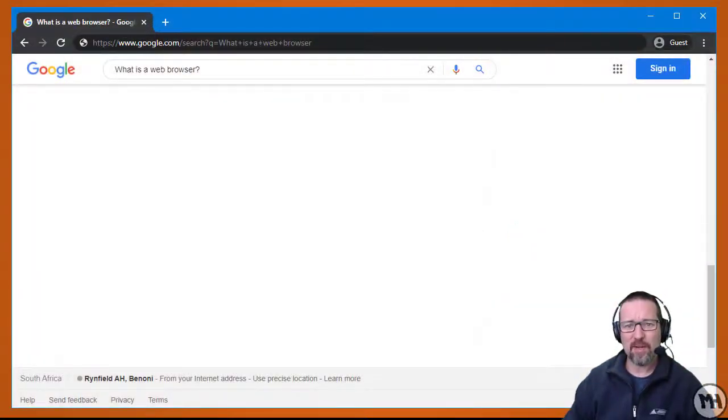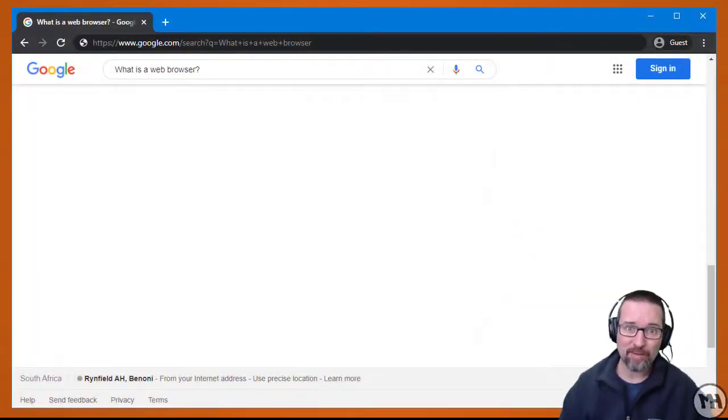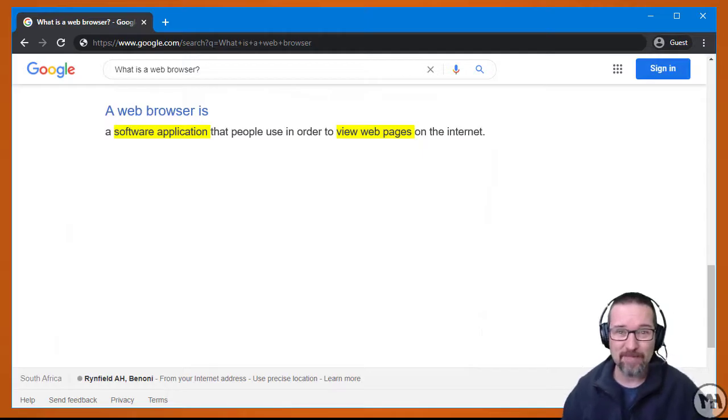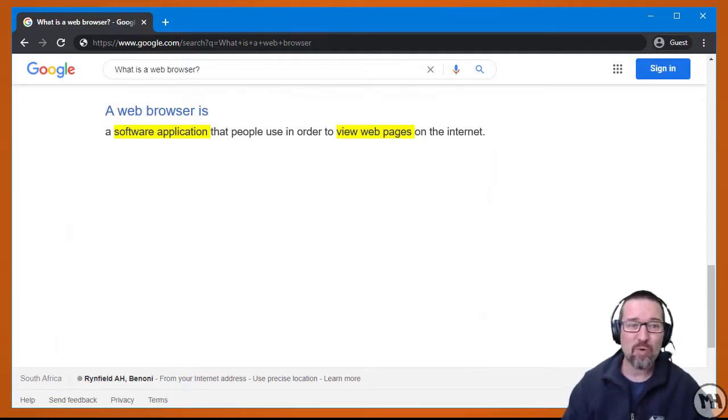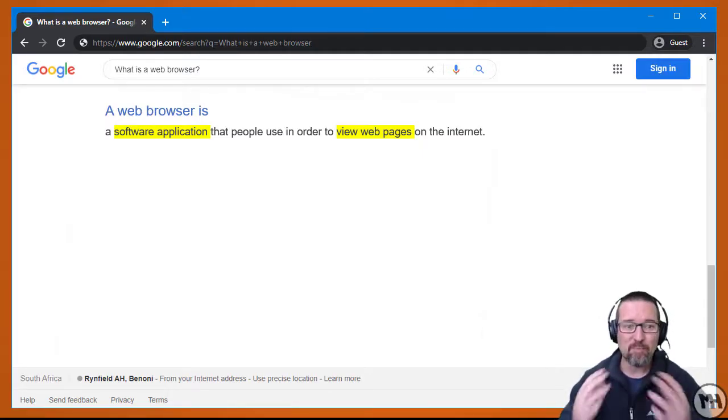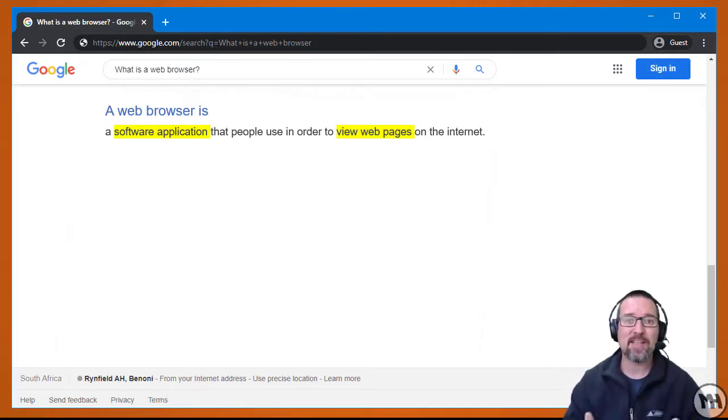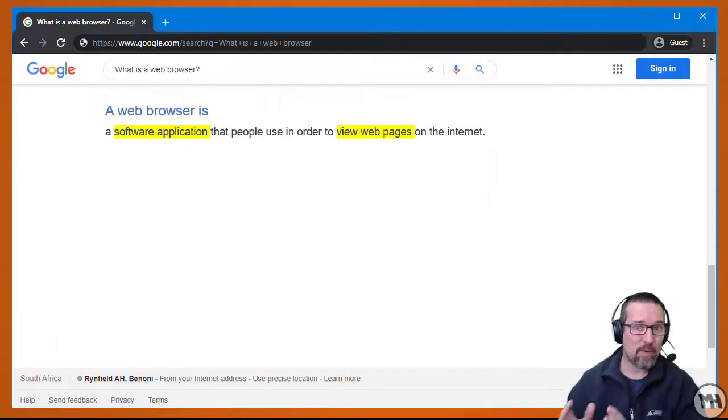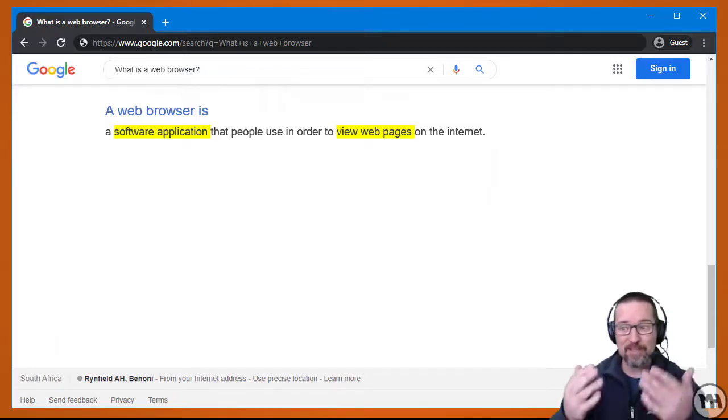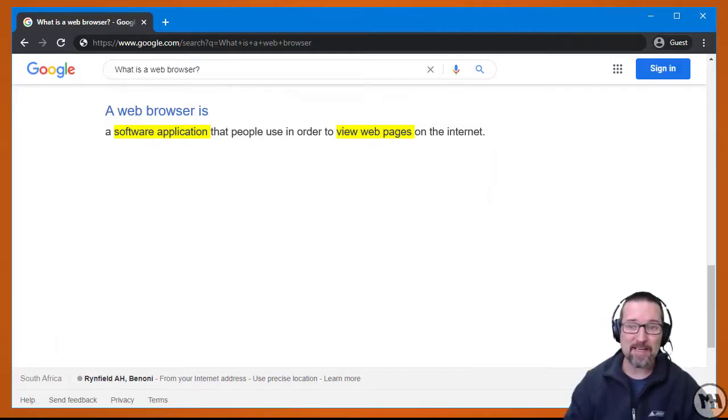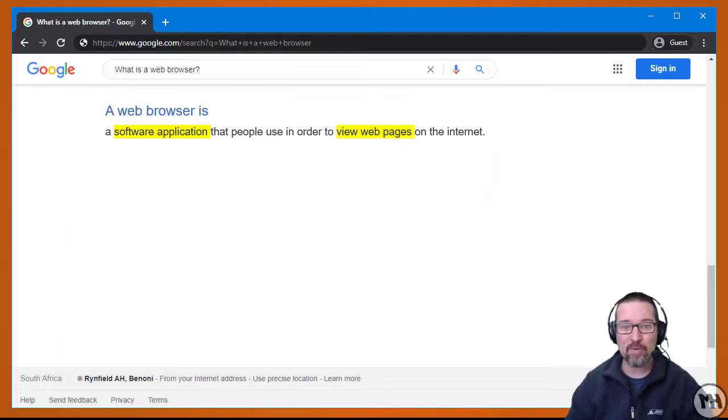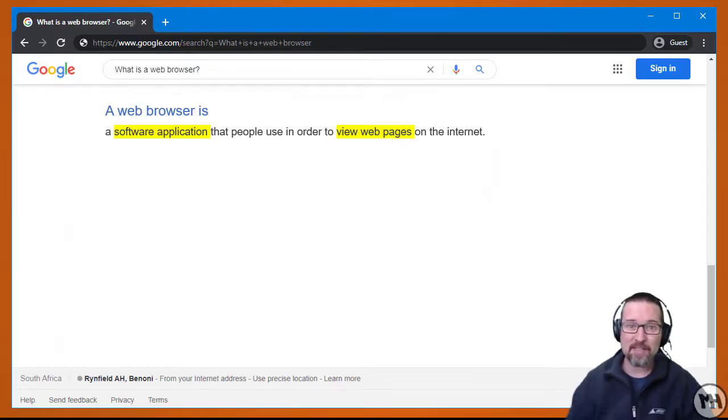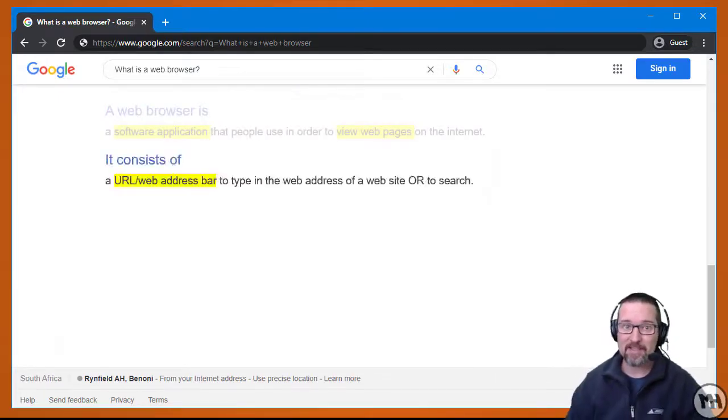The first thing that I need you to know, the most important thing, is that a web browser is a software application. It's a program that allows us to browse the internet and view web pages. Because of a web browser, we're able to load websites onto our screen and interact with them.